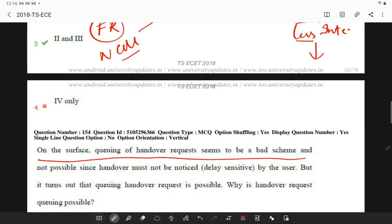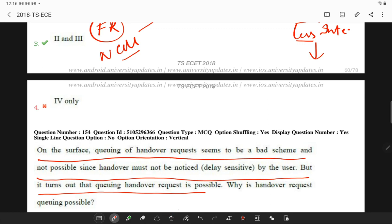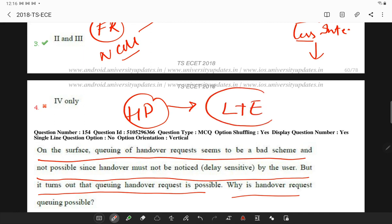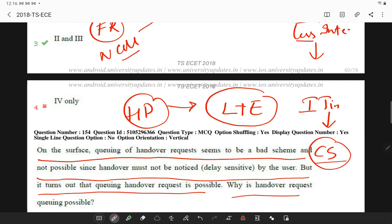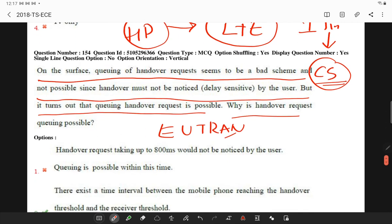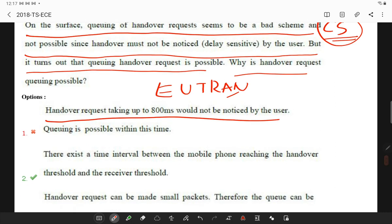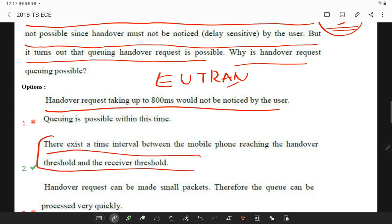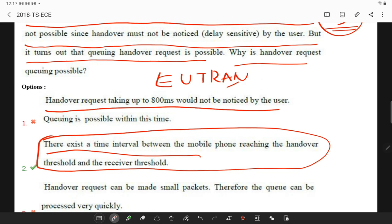Regarding handover: while queuing handover requests may seem like a bad scheme, it turns out that queuing handover requests is indeed possible. Handover procedures are a key function of LTE long-term evolution eNBs, intended to reduce interruption time. The interruption time is reduced in circuit-switched handover processes in 2G. There exists a time interval between the mobile phone reaching the handover threshold. With this, the questions on communication systems are completed.